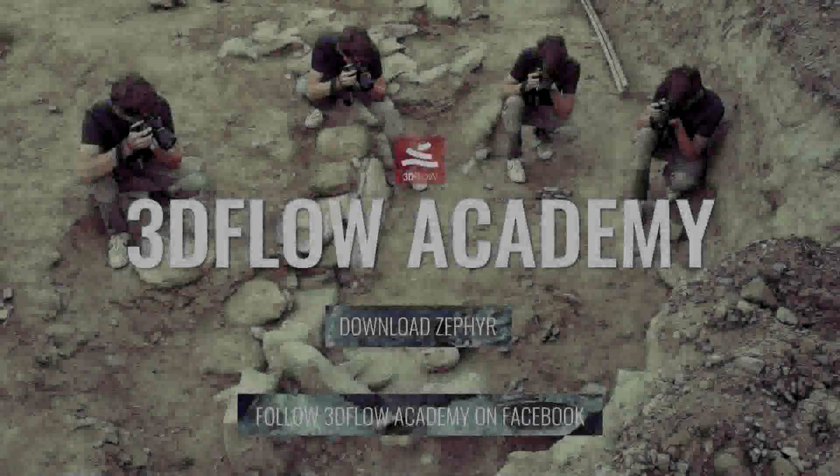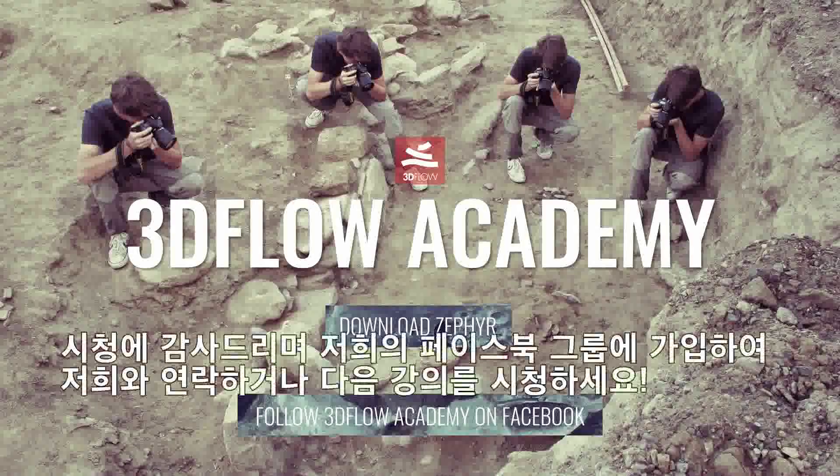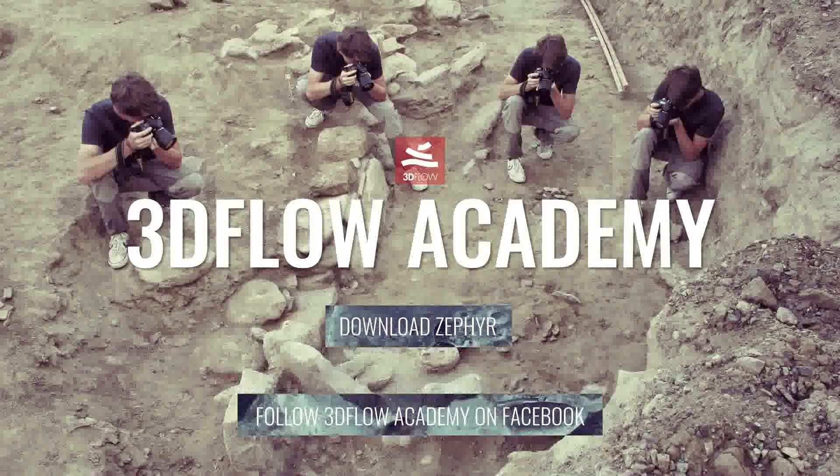Thank you for watching, and don't forget to join our 3D Flow Academy Facebook group in order to connect with us and to vote for the next video tutorial.